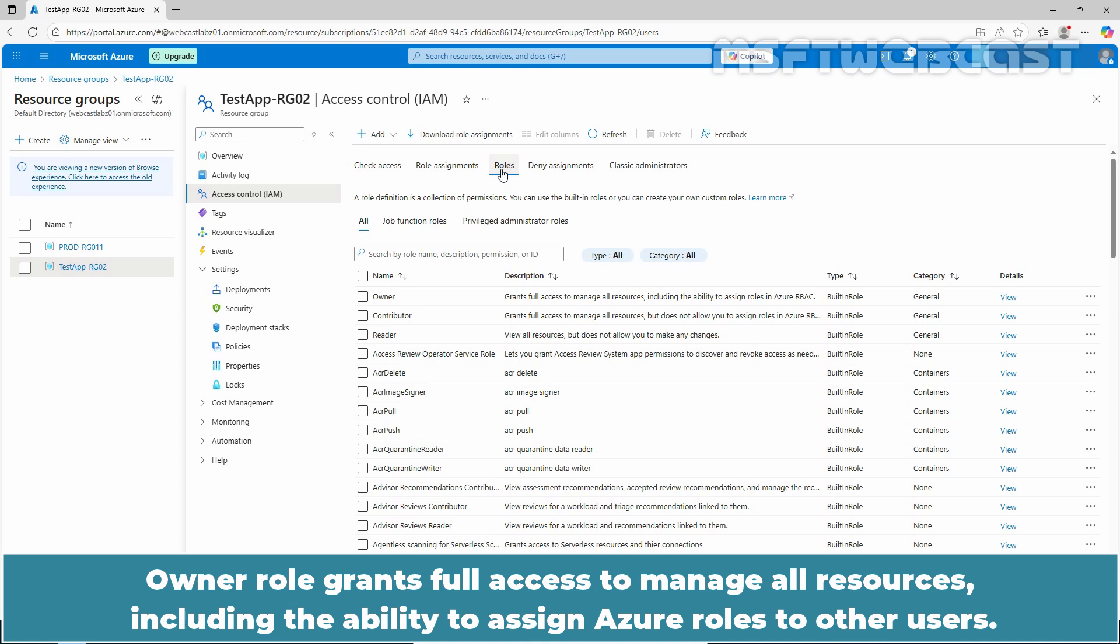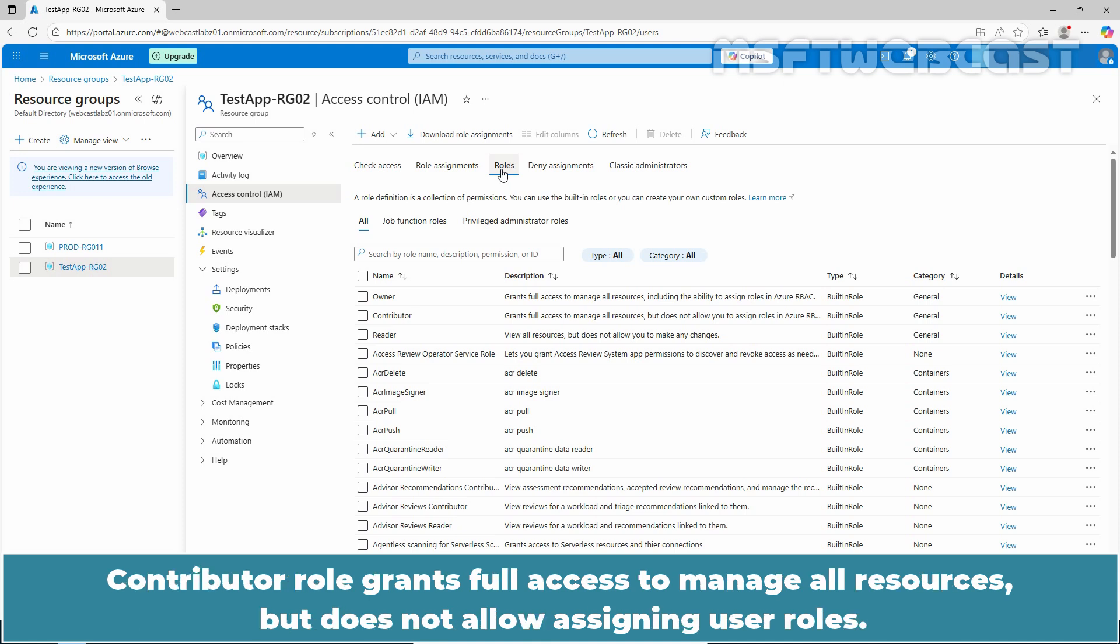Owner role grants full access to manage all resources including the ability to assign Azure roles to other users. Contributor role grants full access to manage all resources but does not allow assigning user roles.